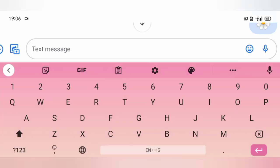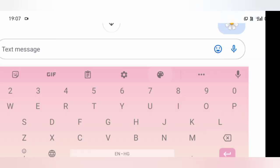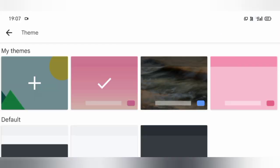And done. This is how my new gradient theme keyboard looks like. On Gboard, you can also change the theme directly by tapping on the paint icon on the above row of the keyboard, then go to the my themes option to add a custom theme.